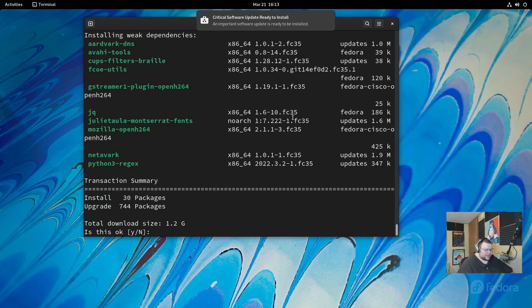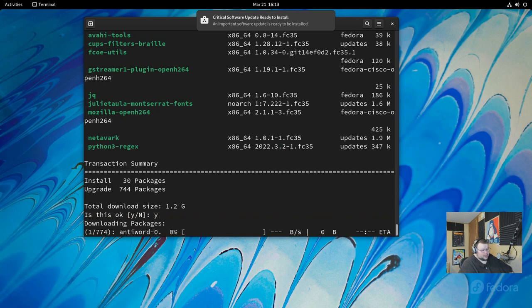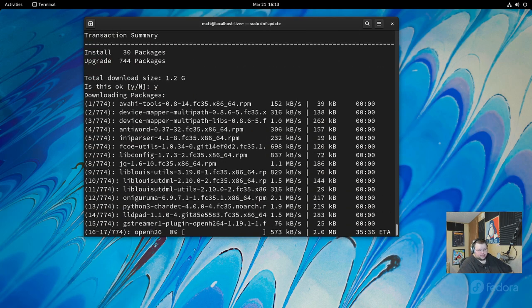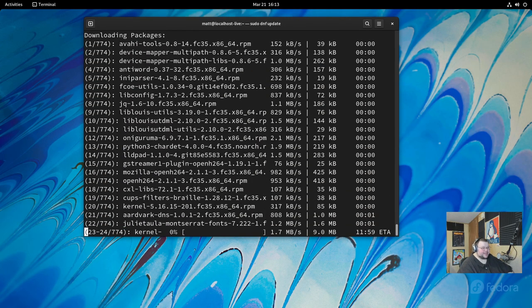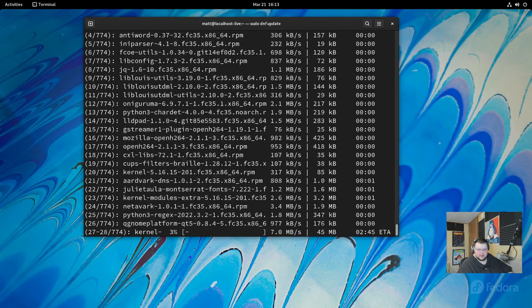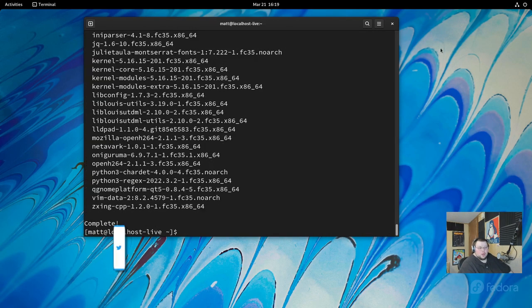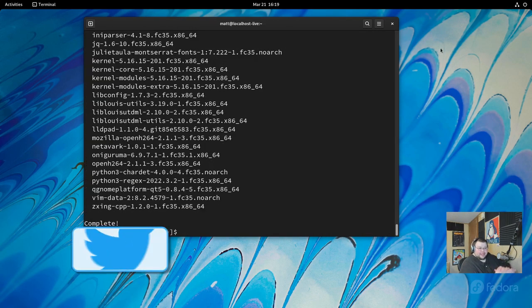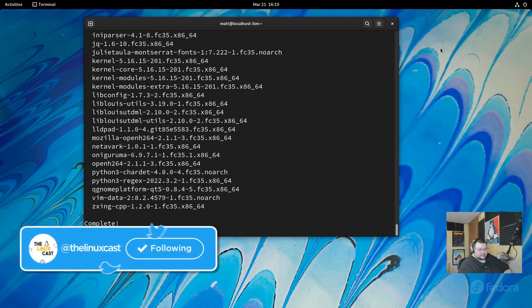At some point, it will likely ask you if you're sure you want to update. Just enter the letter yes and hit enter and it will continue on updating. As you can see, I have quite a few updates. So I'm going to cut the video and I'll come back when it's done. Once that's done, it's time to move on to the next thing.